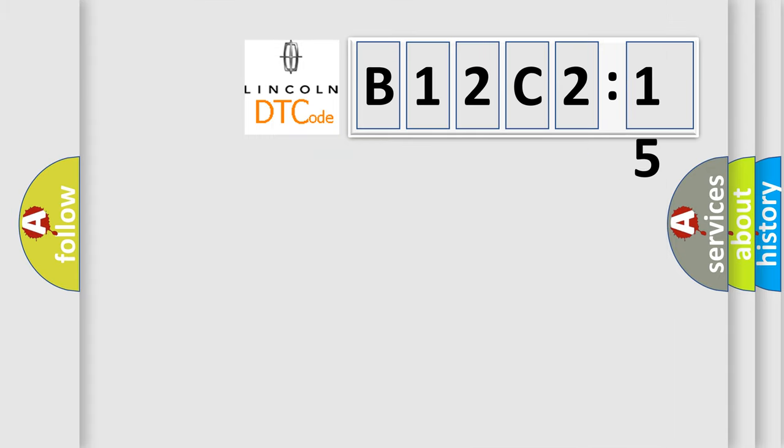So, what does the diagnostic trouble code B12C2:15 interpret specifically for Lincoln car manufacturers?